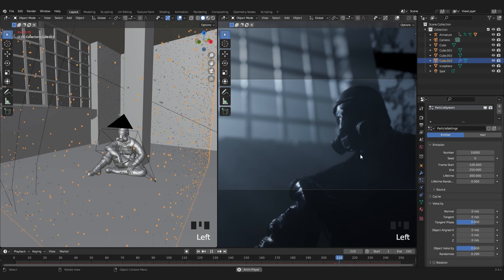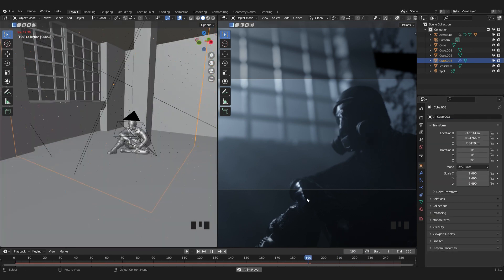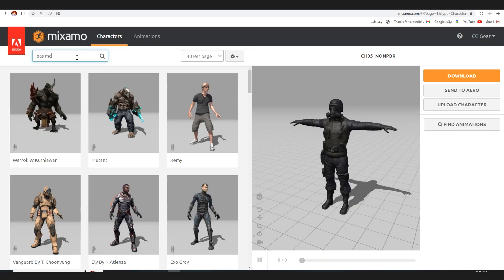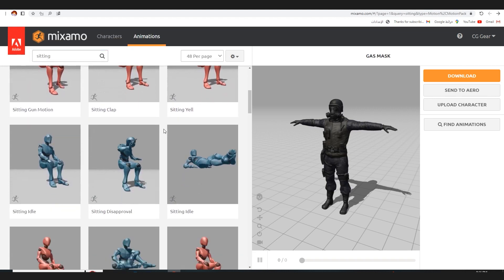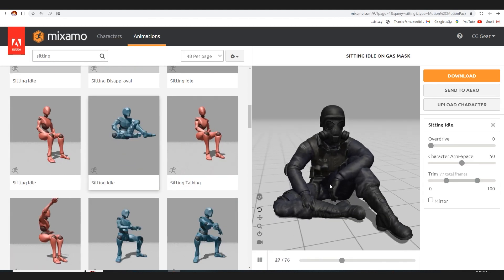We will also make some particles in the scene, then it will be more epic, and we will use a character and animation from Mixamo — it is a free online resource.